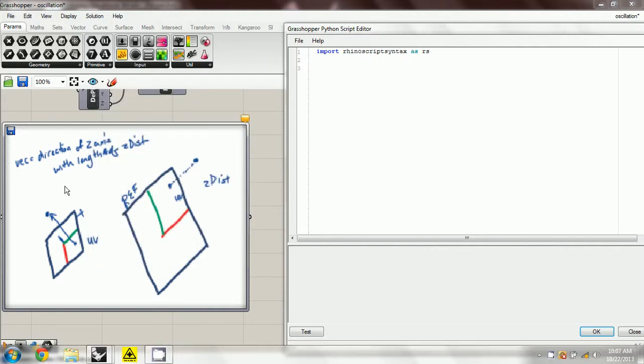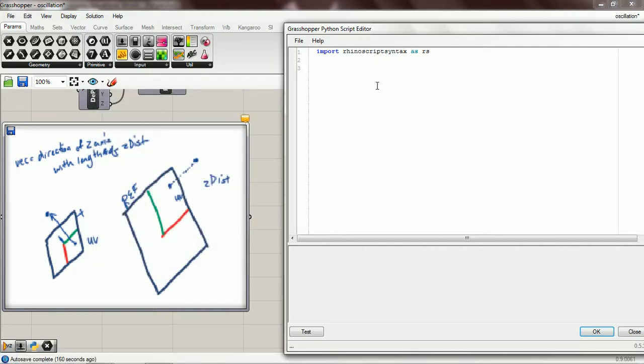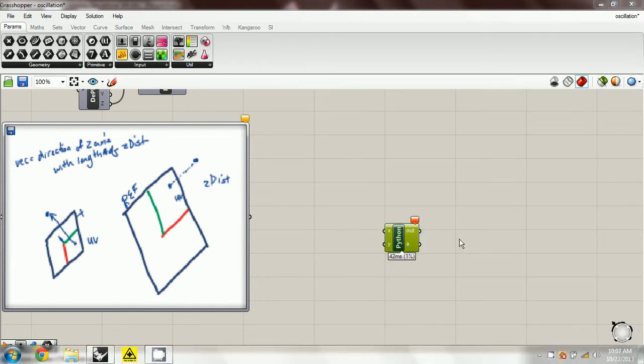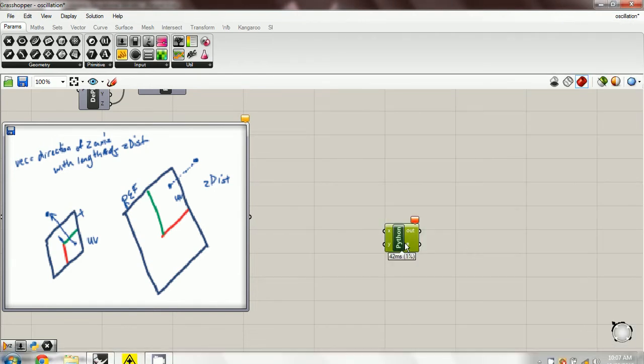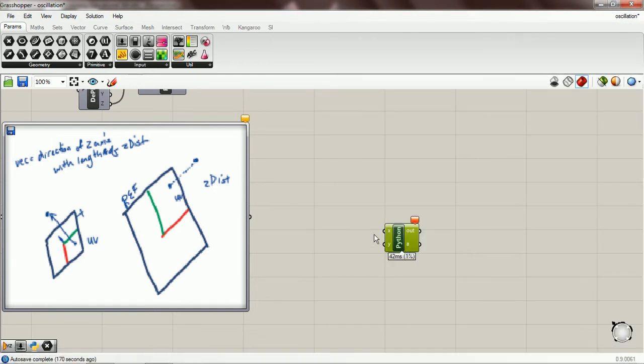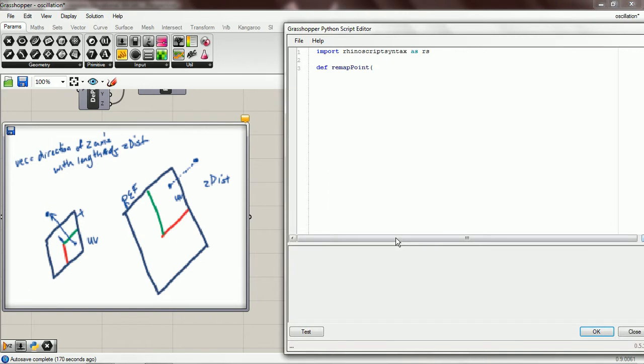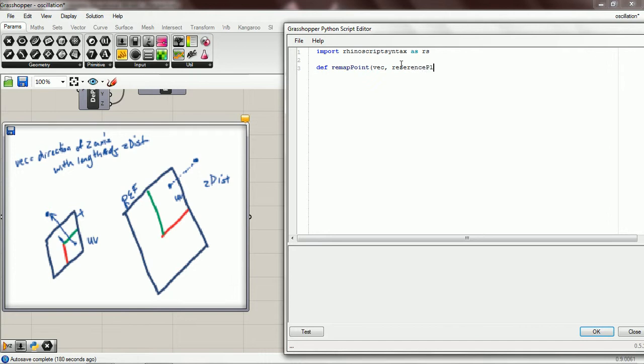Okay, so let's write our remap point component. I just pulled in a fresh Python component and put in import rhinoscript syntax, and we're going to pass in a vector, actually a vector, and then a reference plane and a target plane.